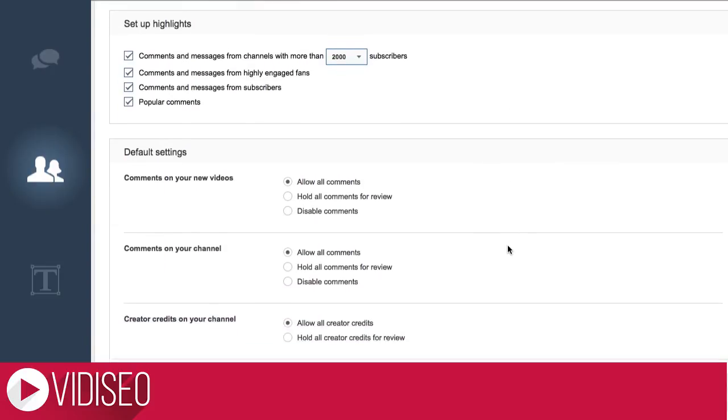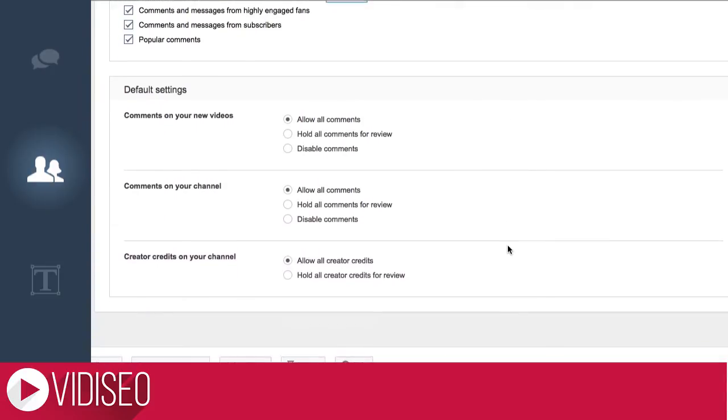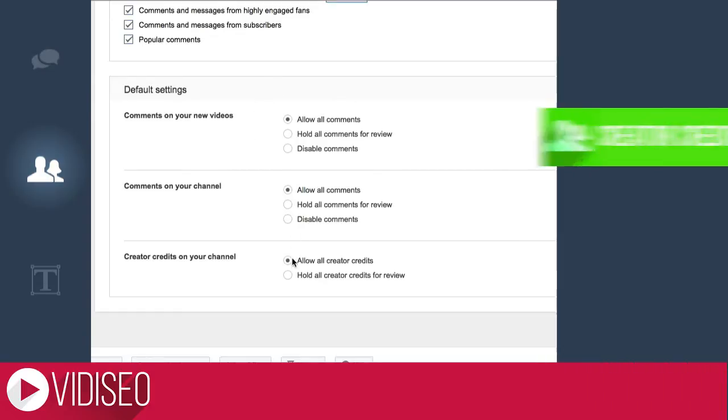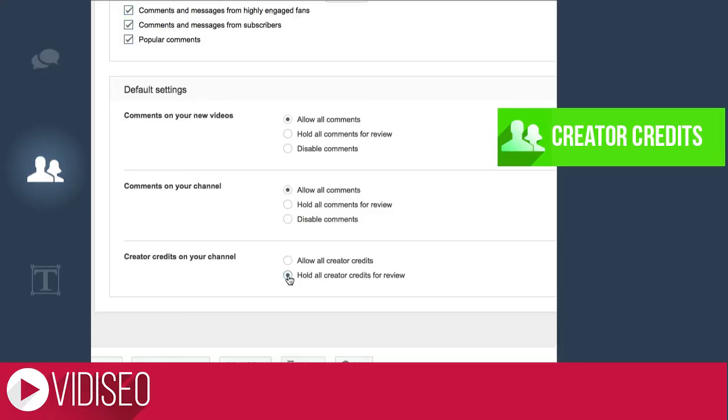You can also set up your default comment setting for your channel here. You can allow, hold, or disable all comments on your videos or channel. And you can also do the same for the new YouTube creator credits as well. You can learn more about those here.